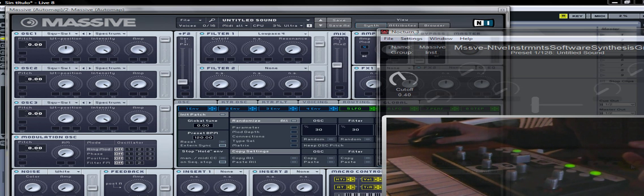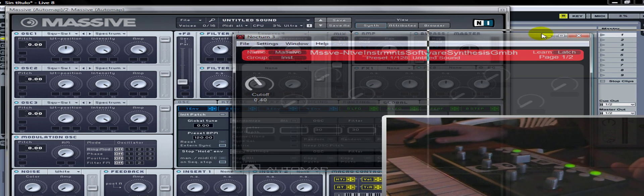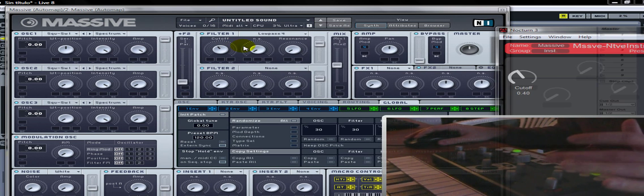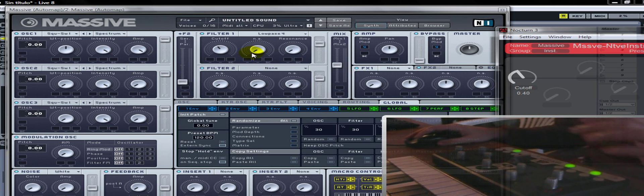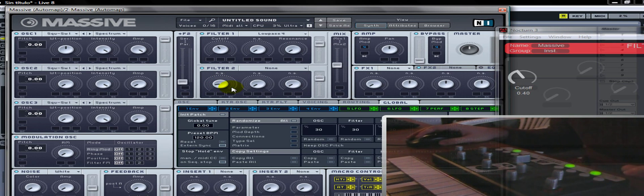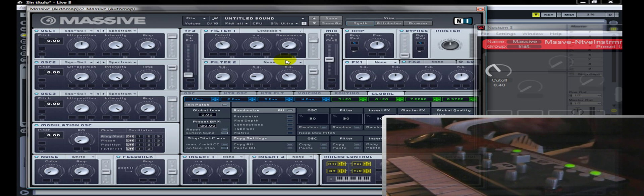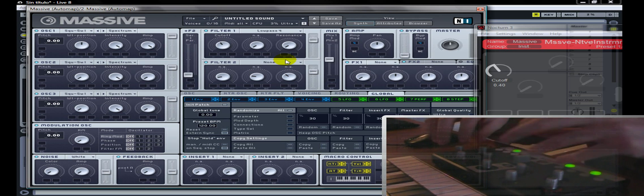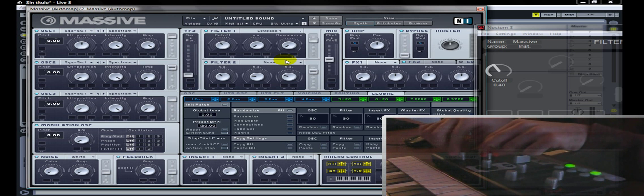Después tenemos otro modo para aprender: aprendiendo dos veces se puede ver que titila y en rojo llama la atención. Una vez que se aprende un parámetro, podemos seguir asignando más parámetros. De esta manera podemos mover el filtro y tocar, y ven que esto sigue activado, o sea que podemos seguir asignando cosas. Una cosa importante es que se tienen que acordar de desactivarlo antes de seguir tocando, porque si no se va a desorganizar todo. Entonces desactivamos y ahora ya está todo completamente asignado.